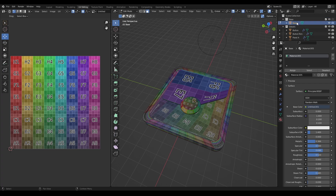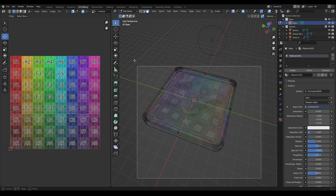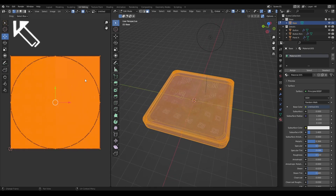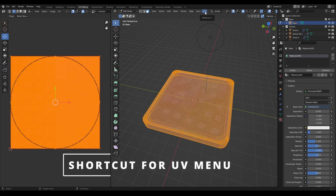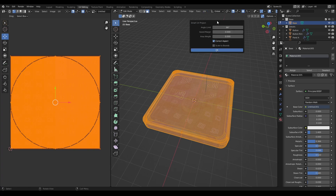The model is split in different places, so starting with the base — turning on transparency and selecting all of that base — we can see it's absolutely no good. Going up to UV, pressing the shortcut U, and clicking Smart UV Project.